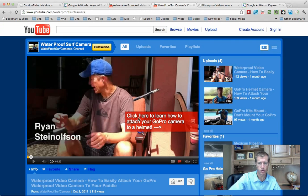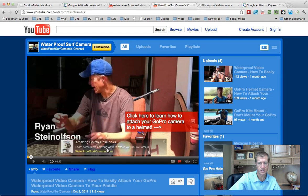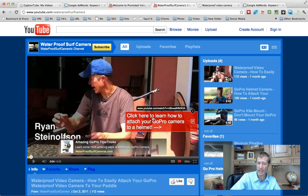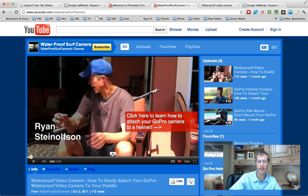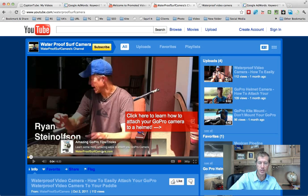Just to show you a quick example, you can see this is what's called a call to action overlay. This is the way that you're going to achieve it. You can do it with an annotation, but annotations only take you to another webpage or another video or channel on YouTube — they will not take you to a website.